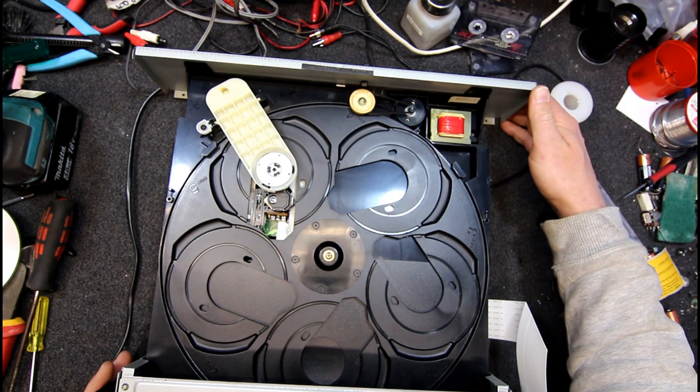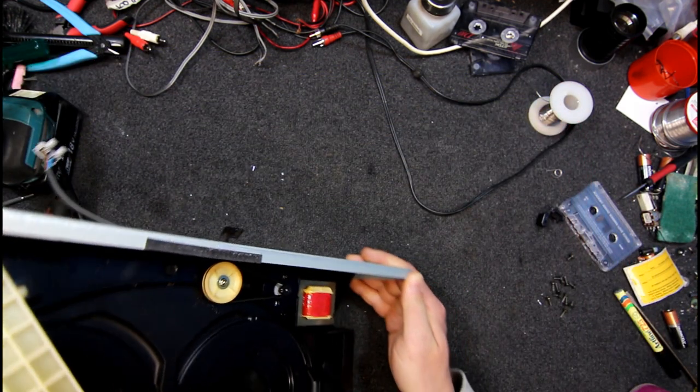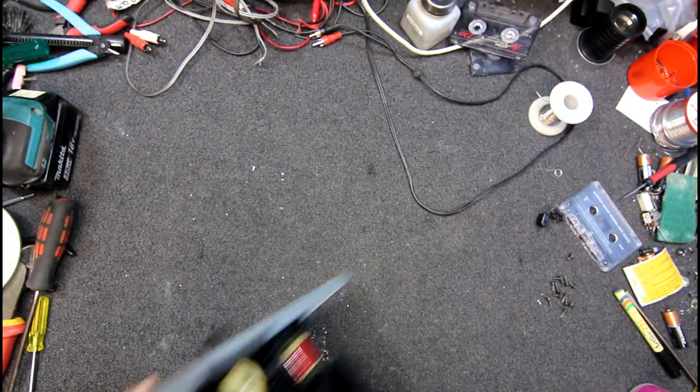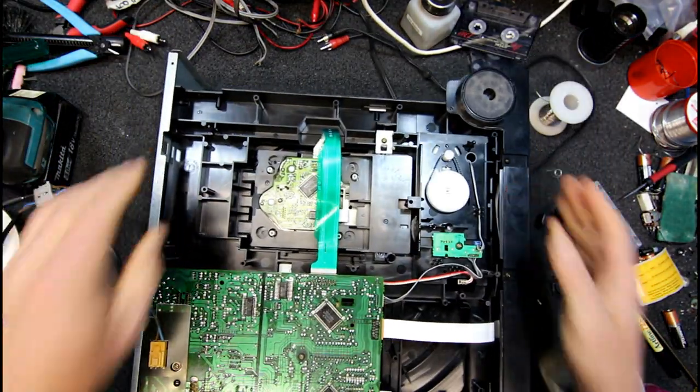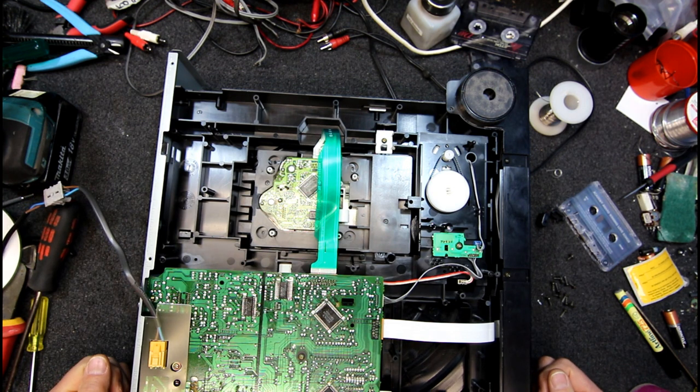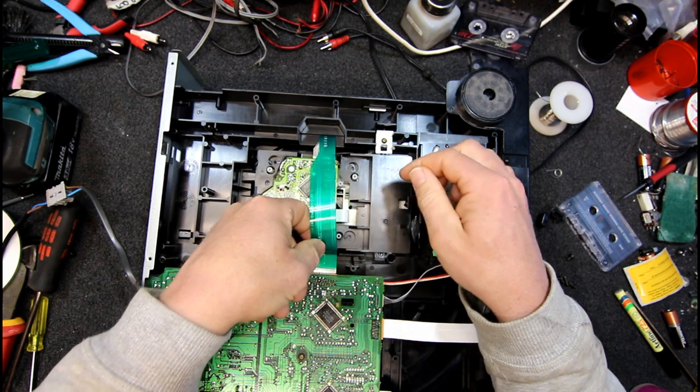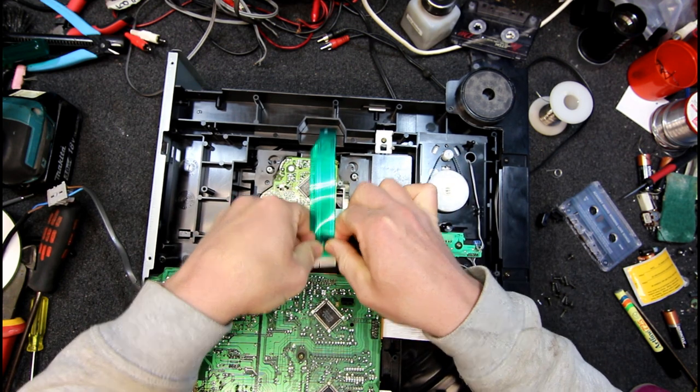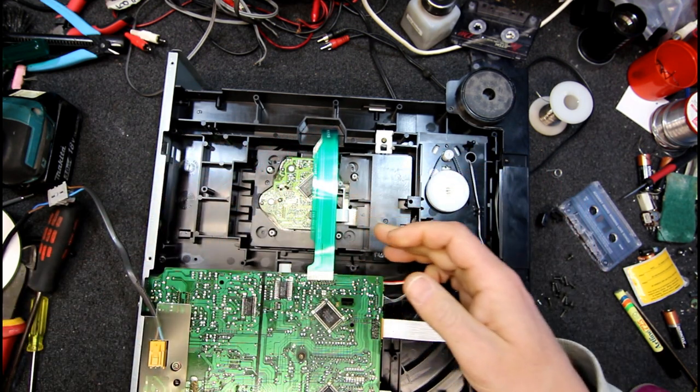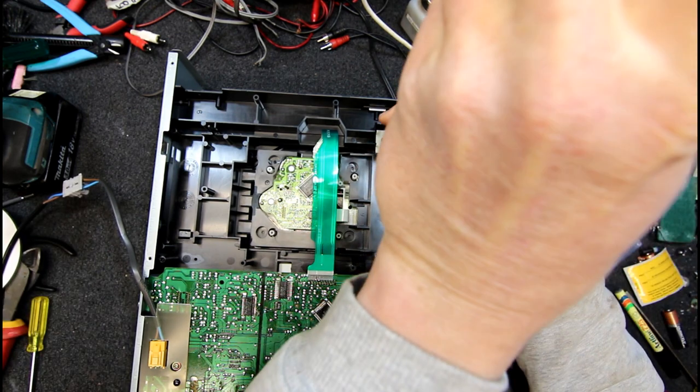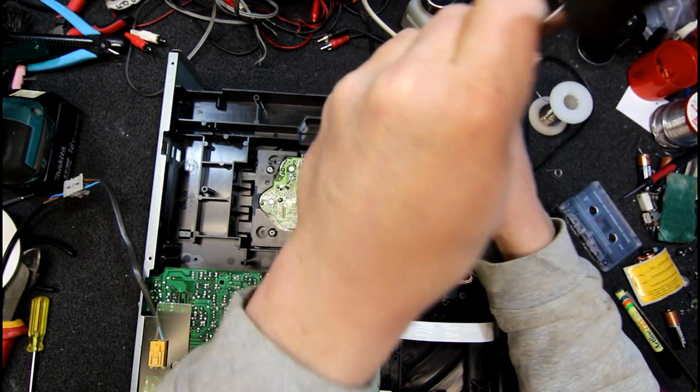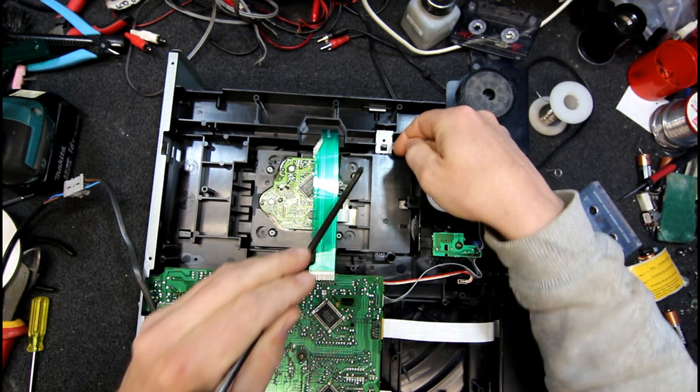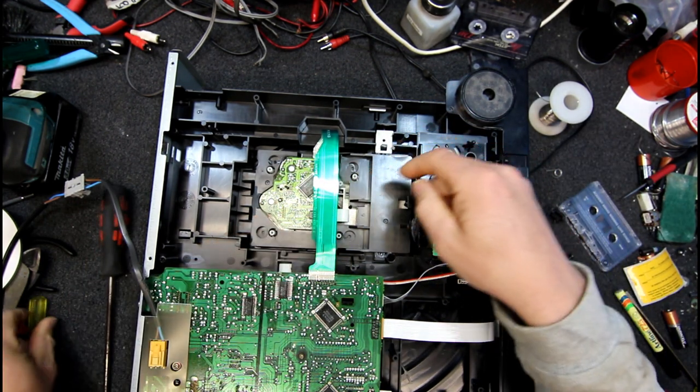So basically we got no operation from the mech. Basically Sony is nice and easy to work on. Bottom comes right off so I think we might pull the mech out. I'm not sure which end is easiest to unplug but I'll take that end out.